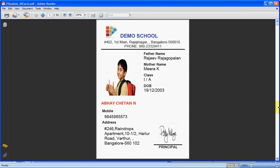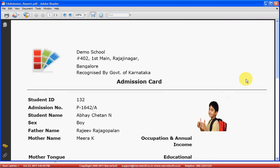You can generate student ID cards at the beginning of every academic year. Most schools issue a new ID card to students each year, and collecting the details becomes very difficult. If you are managing your school's information in School Administration software, it will be very easy to promote students to the next year and get all the data required for generating the student ID card. You can also generate a student admission report.